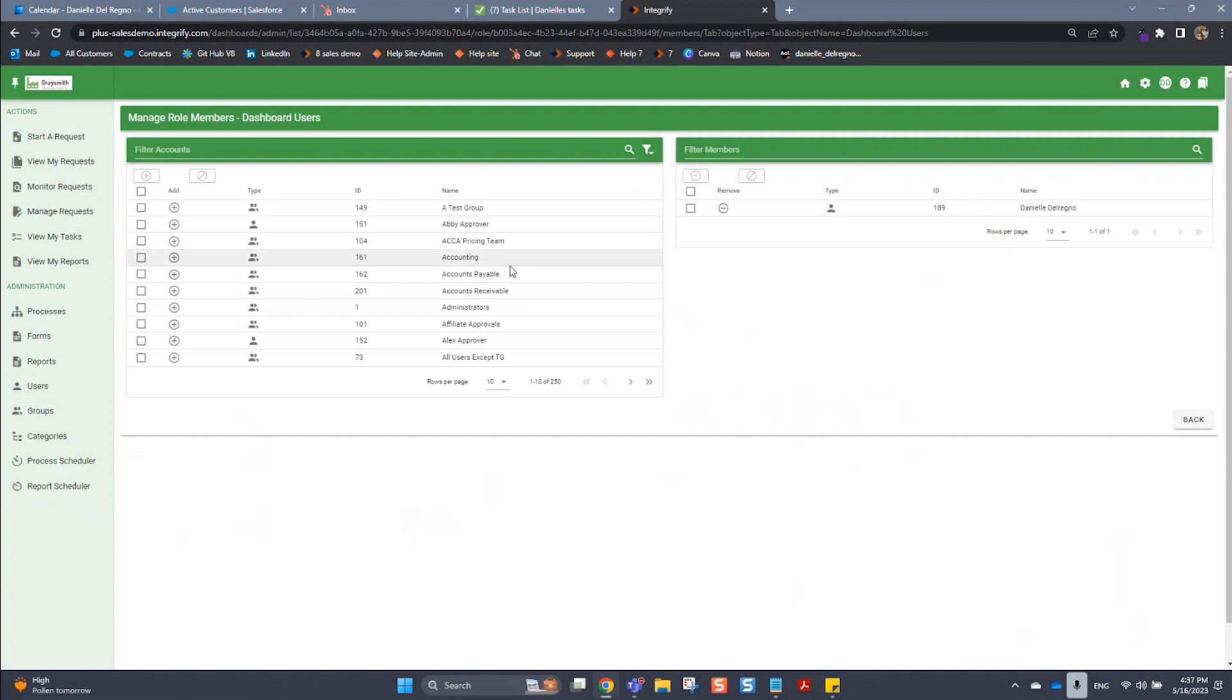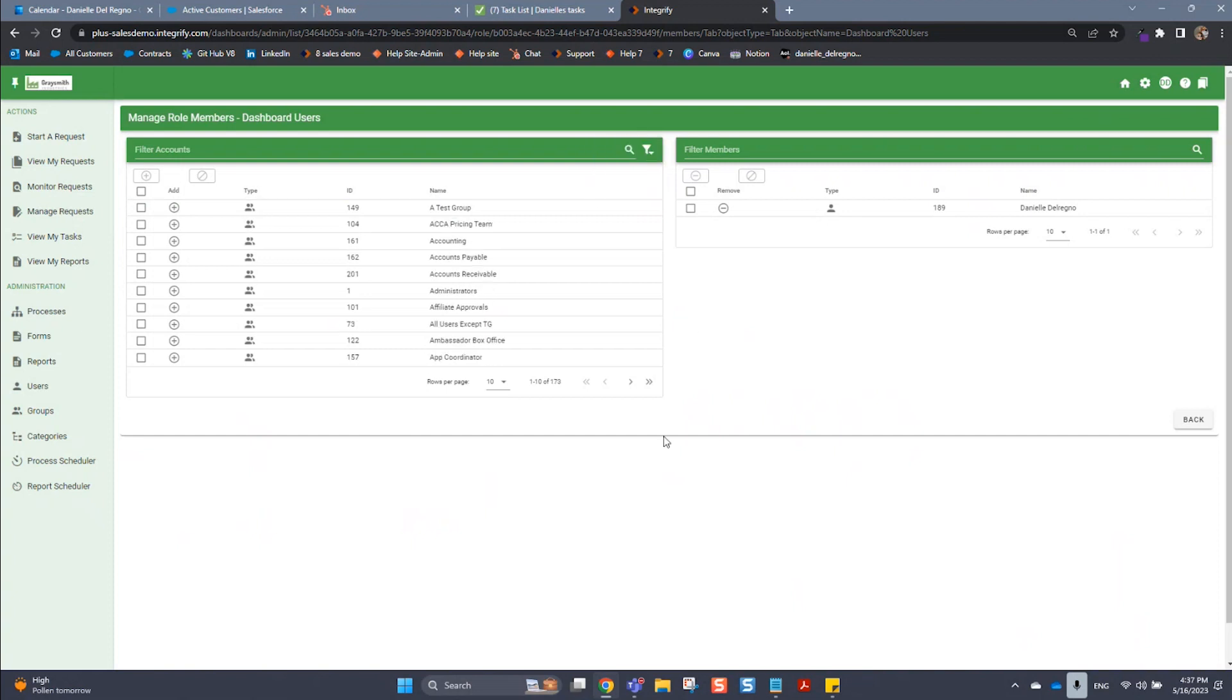If you wanted to filter and find a group, you could use this filter icon and just search on groups like that.